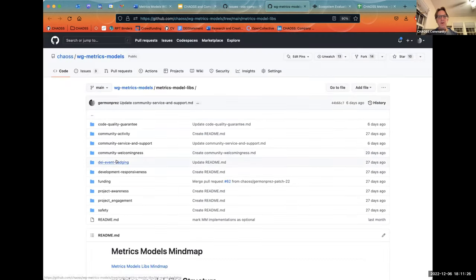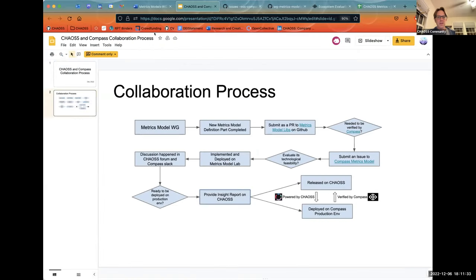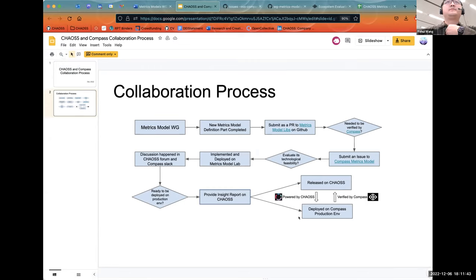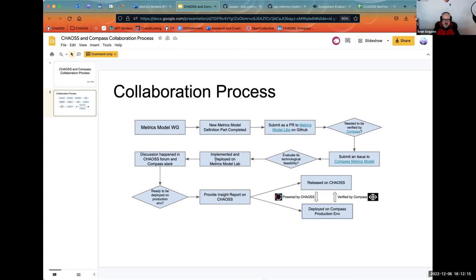Would the insight report live as part of the metrics model definition? Yes, exactly. After we provide support and after this metrics model has finished its work before release, we will release it on Chaos and also deploy it on the Compass production environment. I hope in the production environment we could add a Chaos logo to say this metrics model is powered by Chaos.